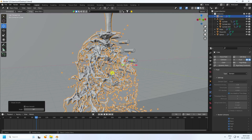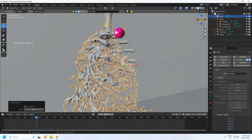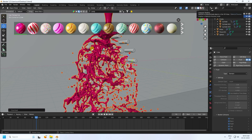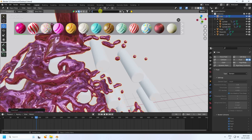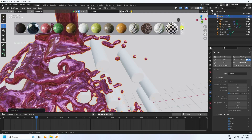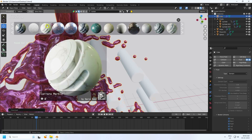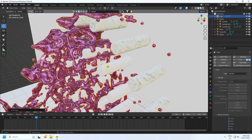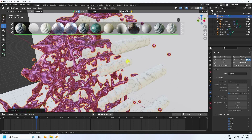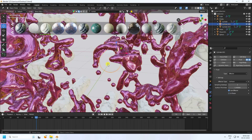Next I apply some materials using the BlenderKit add-on. Search 'candy' for the liquid simulation material, click Apply to Simulation. Then apply a marble material to the cylinders — search 'marble' and select different marble styles for each cylinder.